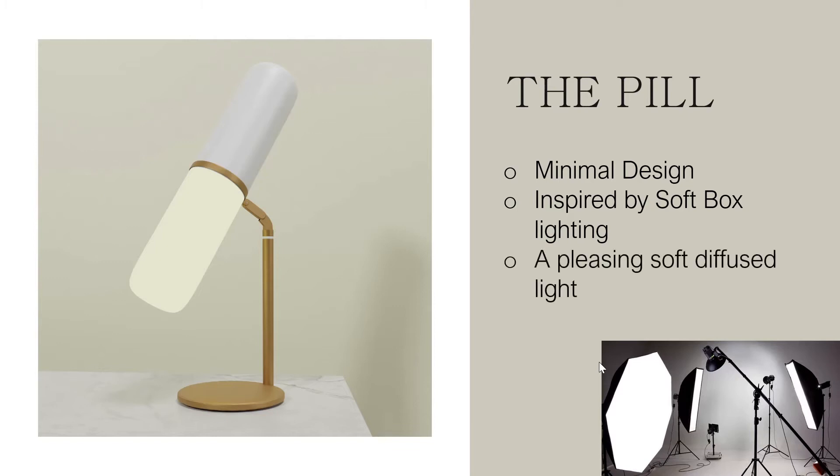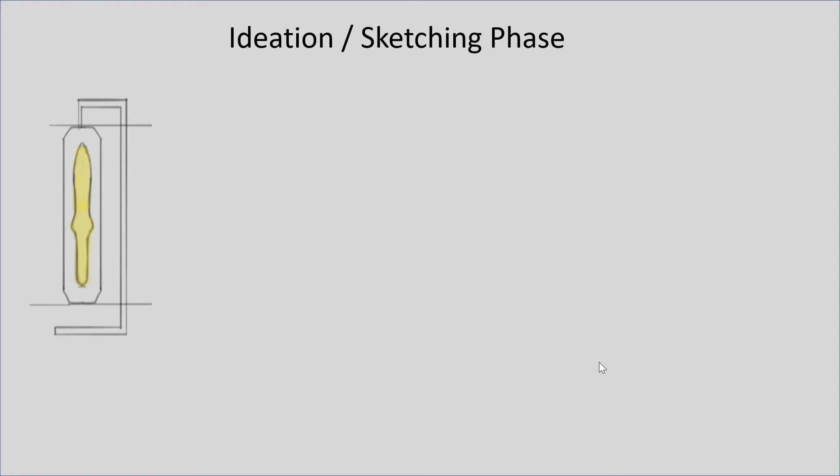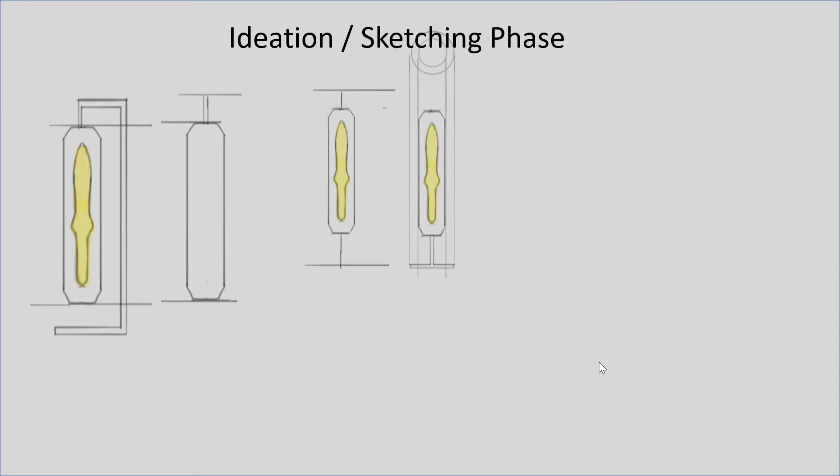First step is the ideation process. So you sort of start sketching with the front view and the side view, and not really the 3D view, because the key idea, the key principle, is speed. So you want to think on paper first of all, and you don't get into a lot of details. You just sort of try to imagine how it will look 3D in your mind.